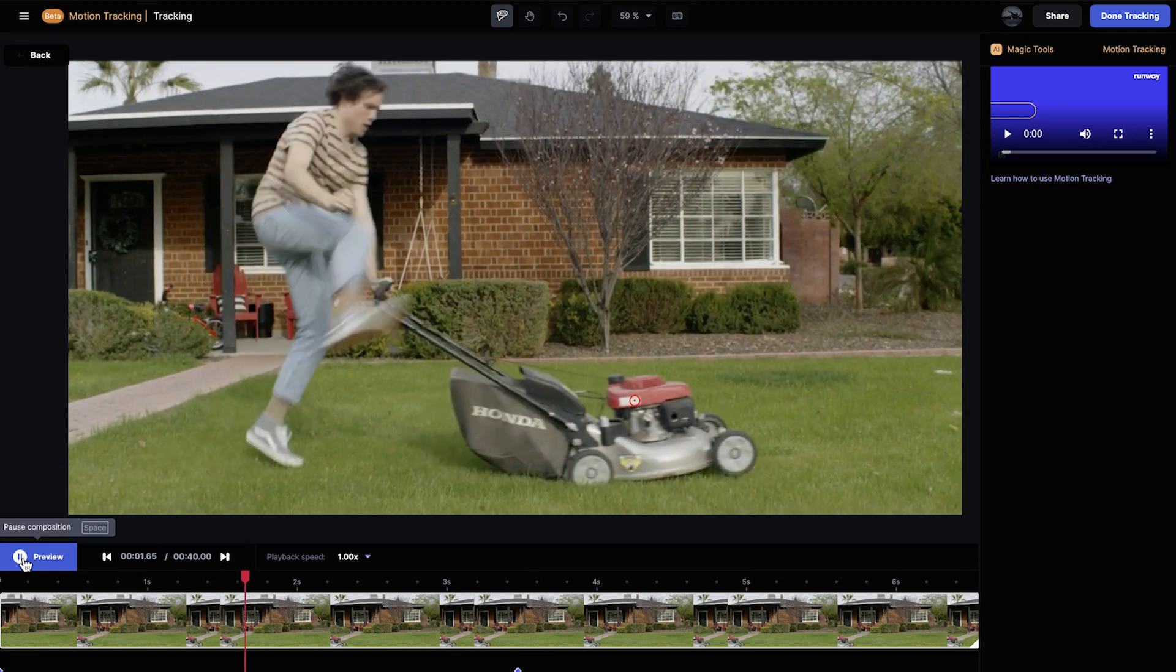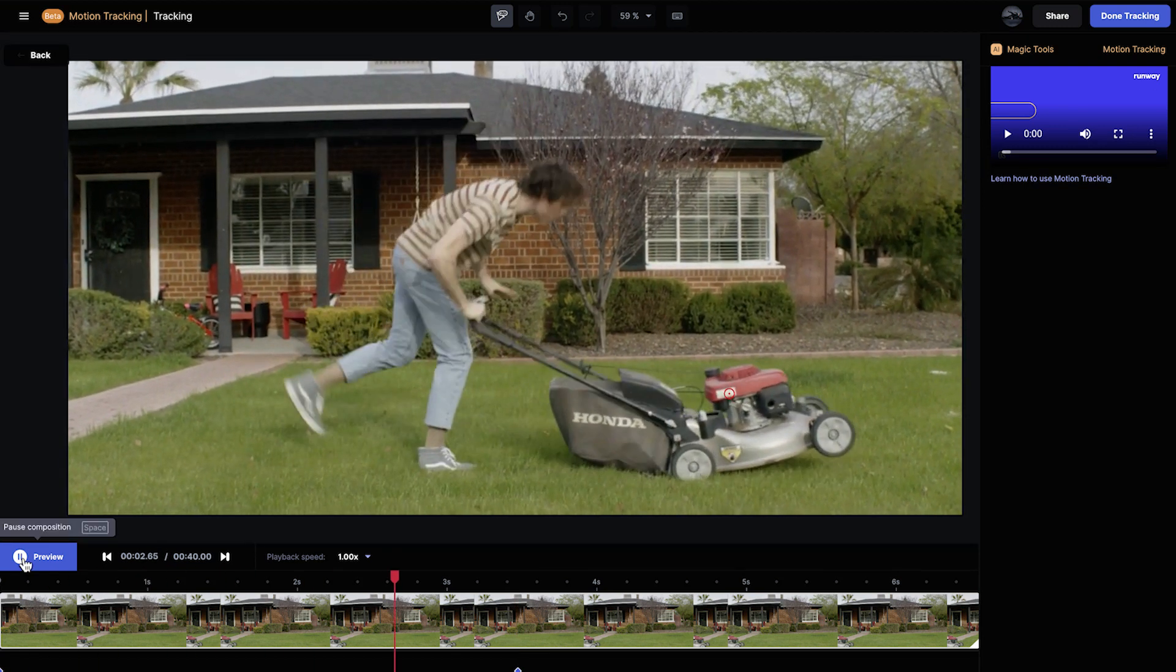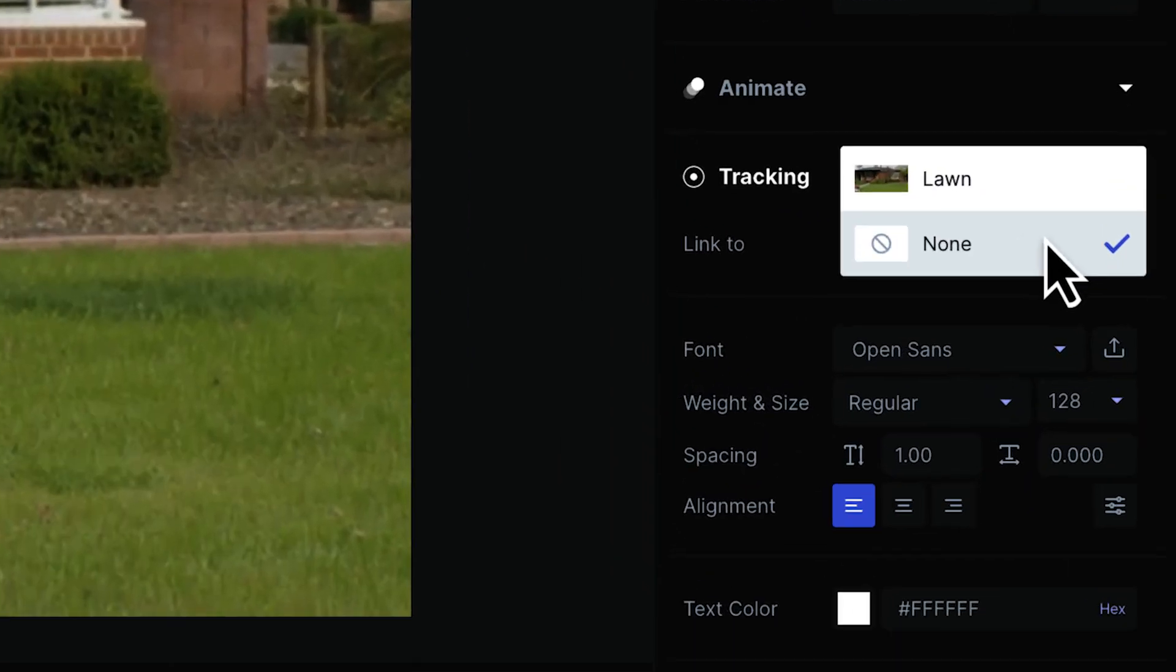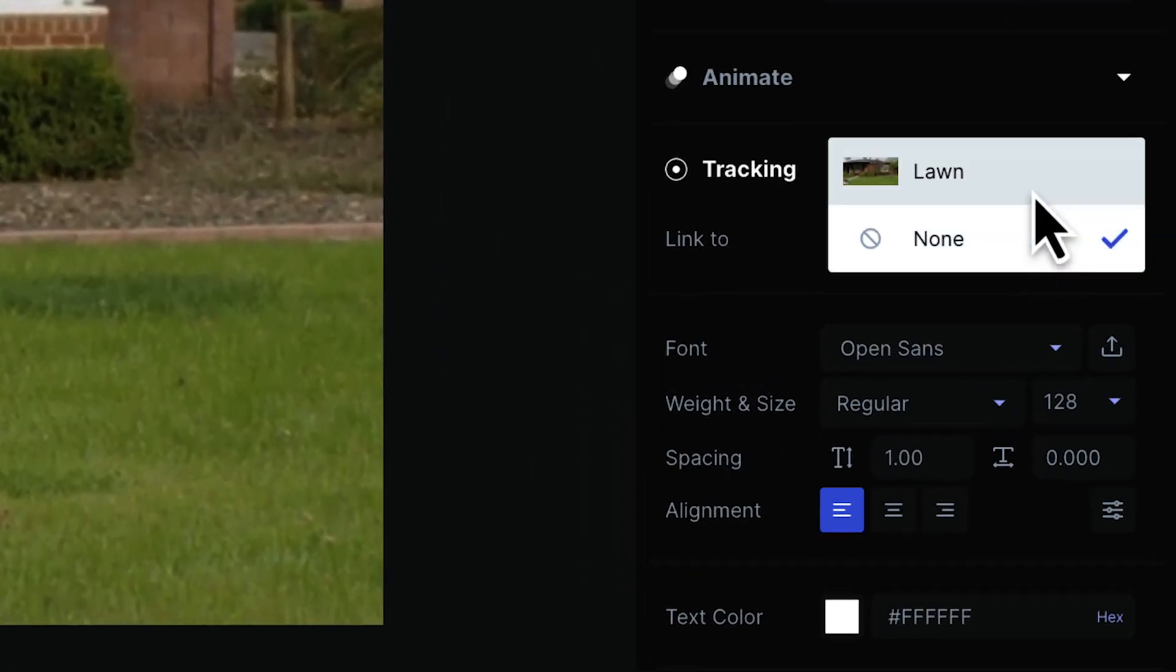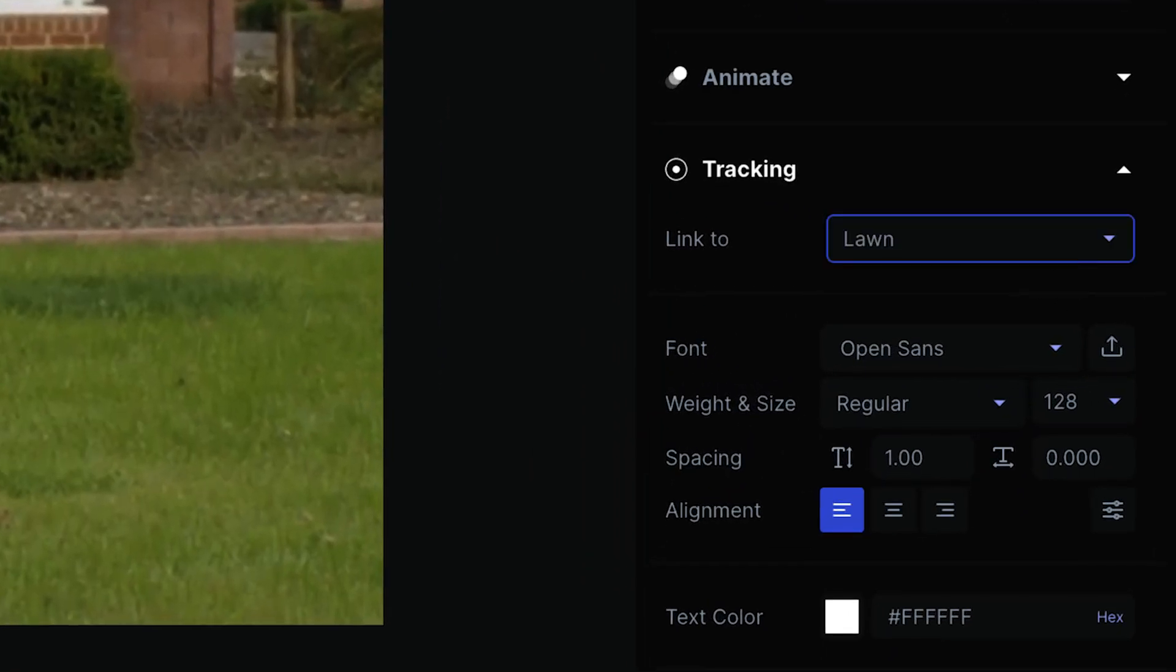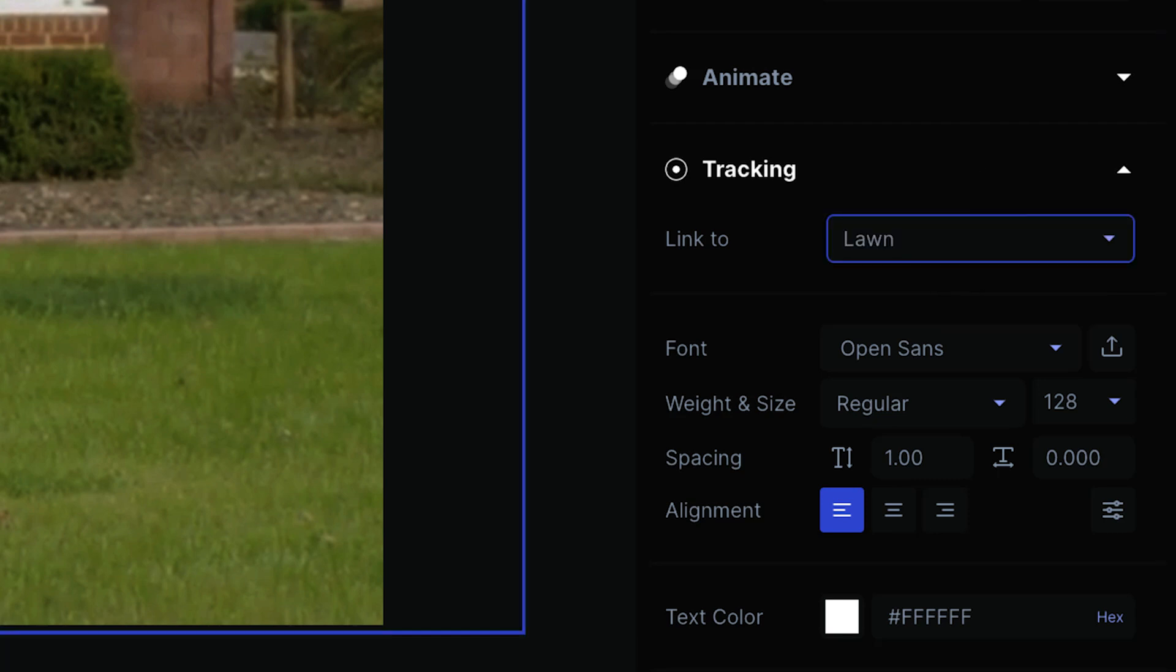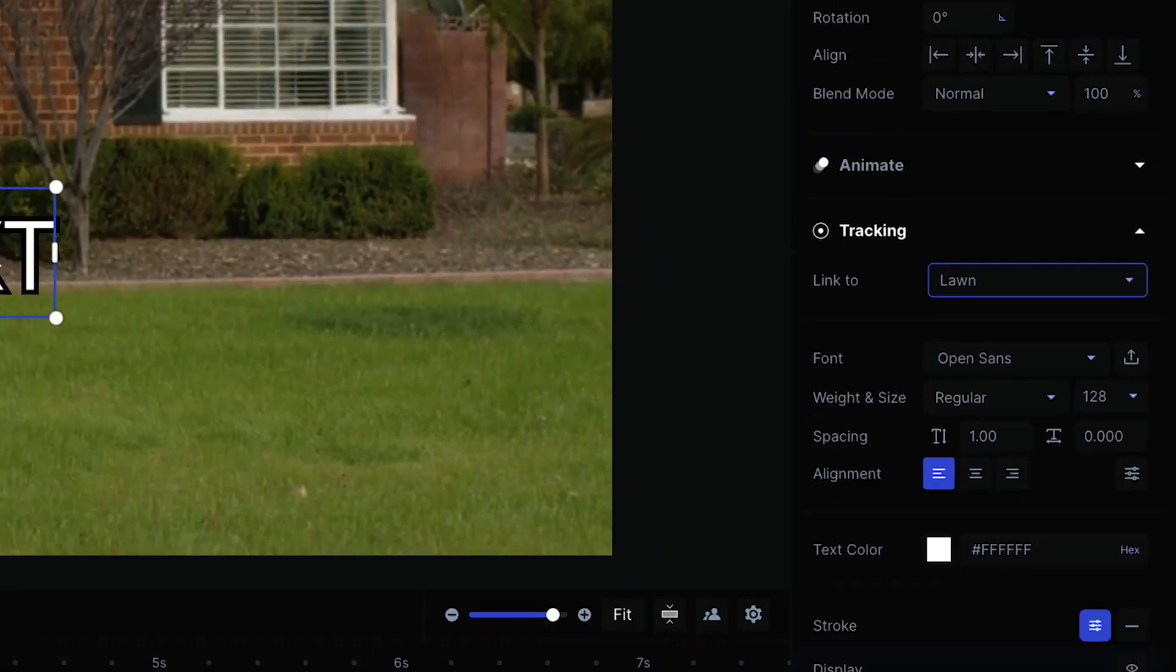Once you're done, you can go back to your timeline where you'll be able to attach other layers to that tracking data by using the link to parameter inside of Runway. If you'd like, you can link multiple layers to the same source.